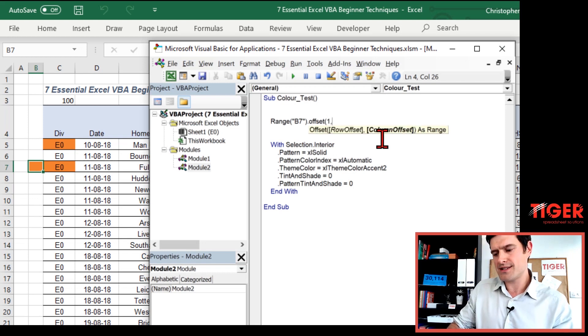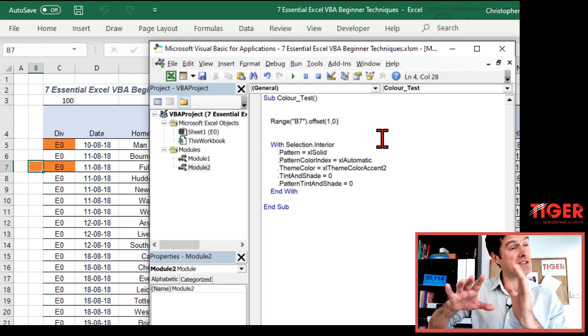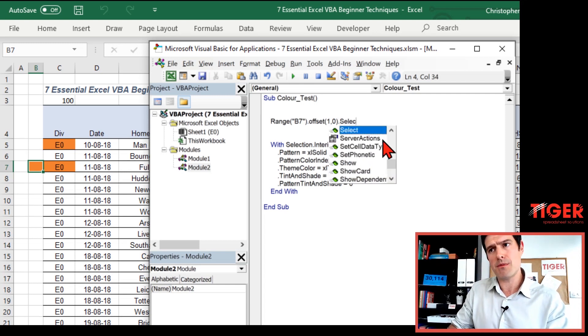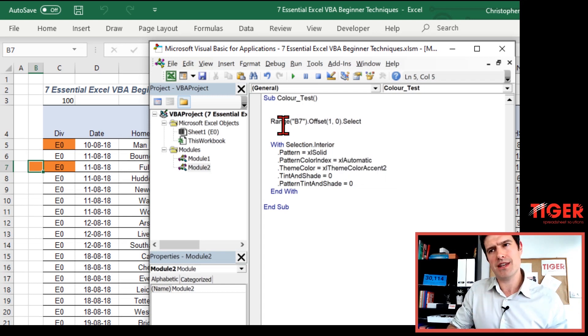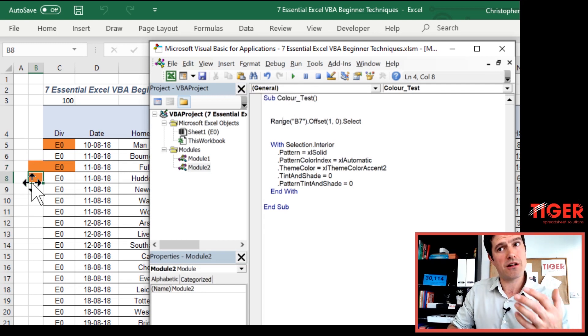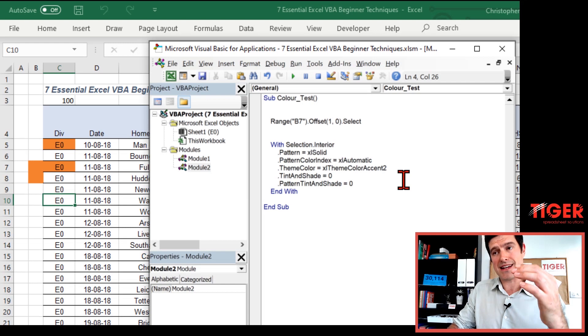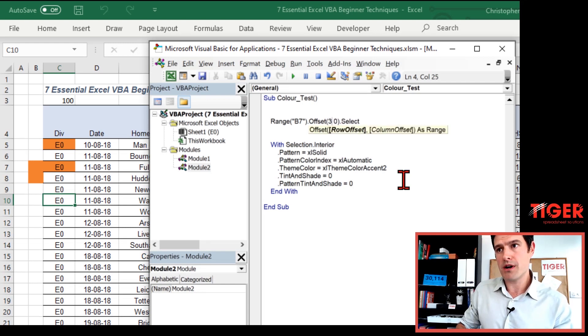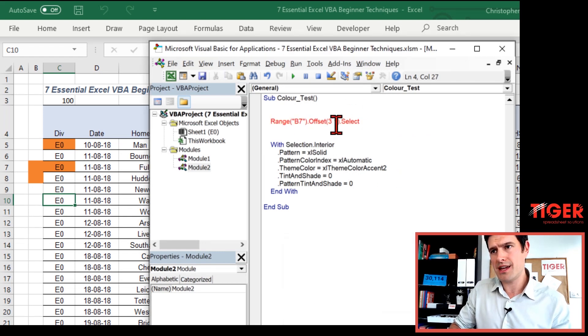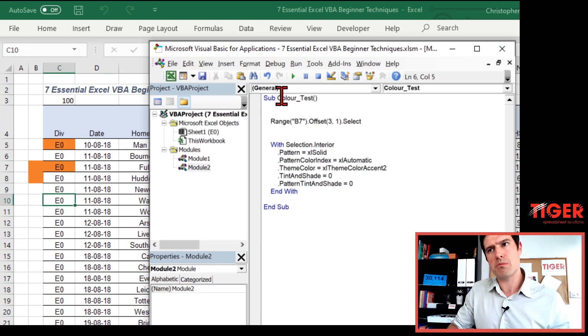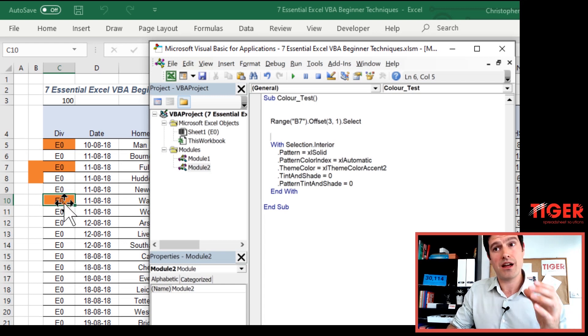Starting with B7, I'm going to say offset(1, 0) — so we're going to go one row down and zero columns across, then dot select. What is going to happen when I execute this code? Clicking in the routine, hitting the play button — we can see cell B8 has some shading. What if I wanted to shade cell C10 using position control and the offset method? C10 is three rows down and one column across — so I'll type offset(3, 1). Now I'm going to play this code and I can see cell C10 is shaded. This is probably your first experience with position control using offset in Excel. Do some experimentation yourself — get to know this powerful position control technique.